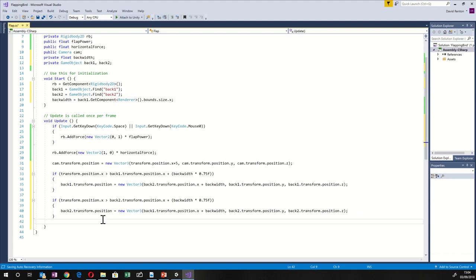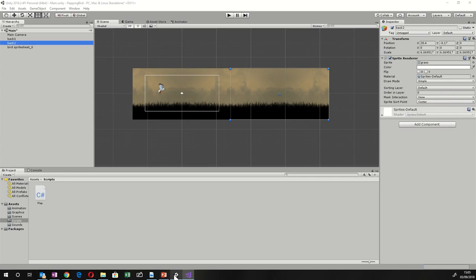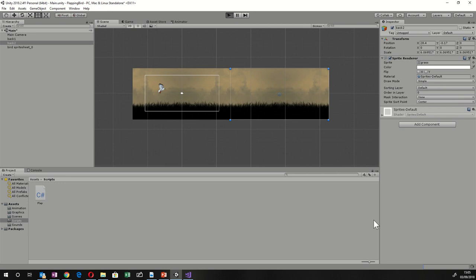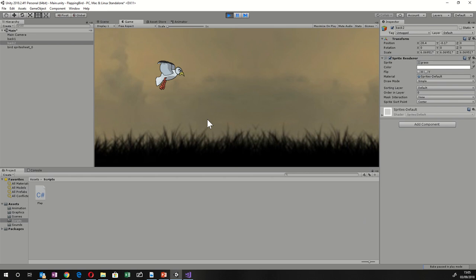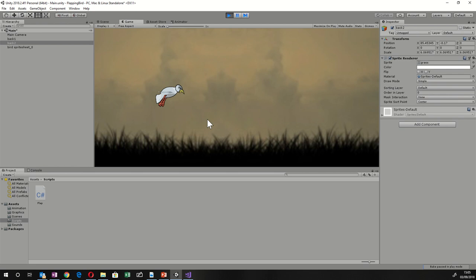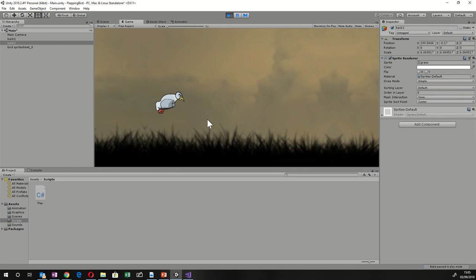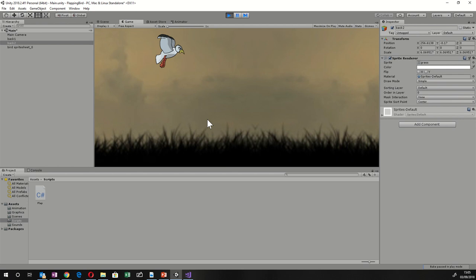Save and run. We go past the first background and yes — it has worked, we have endless scrolling. That's the end of the first tutorial. We have our bird, it flaps, the camera follows, and it goes forever. Come back for part two.